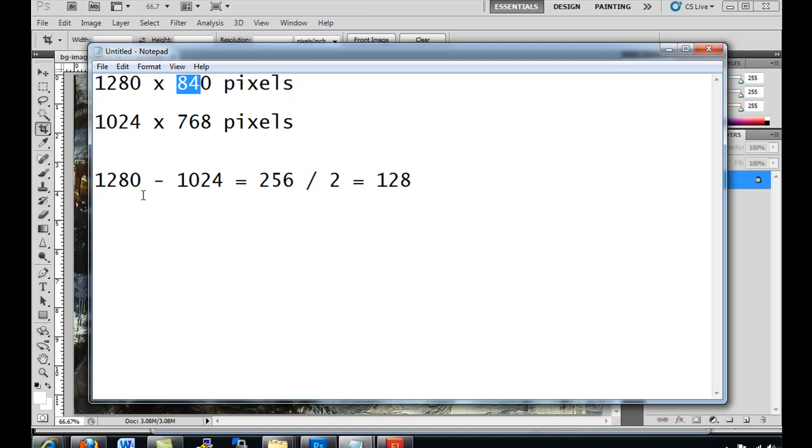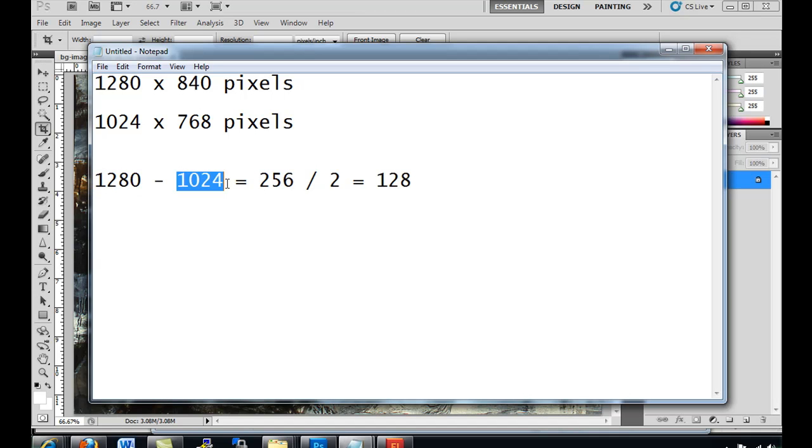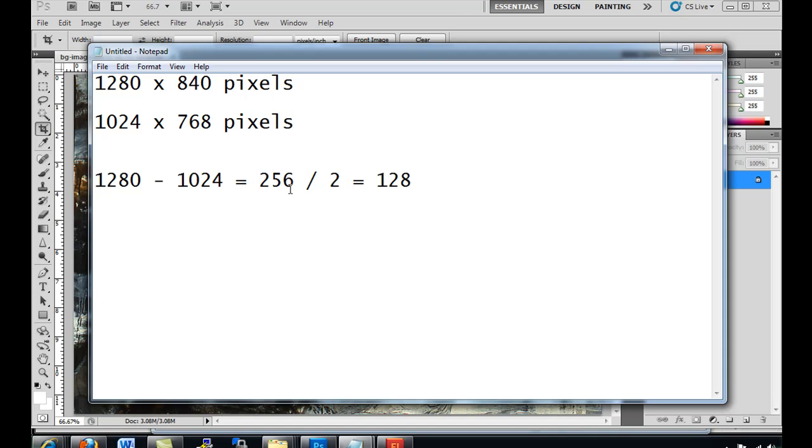If I take 1280, which is the size of the background image, minus the size of my Flash movie, which is 1024, I get the number 256. So that's 256 pixels. If I divide that in half, I could have 128 pixels on either side.